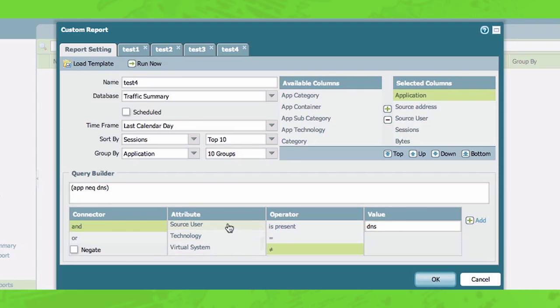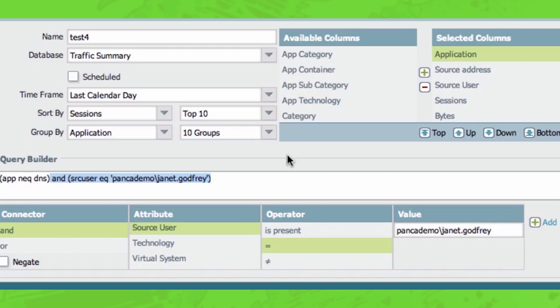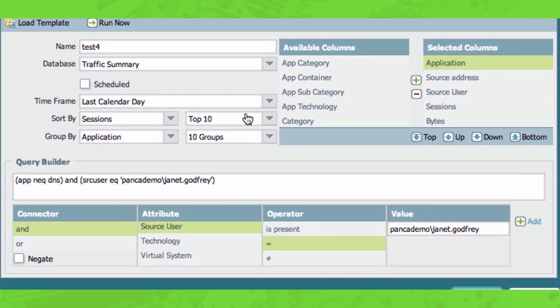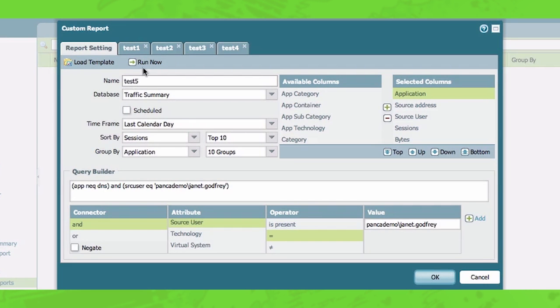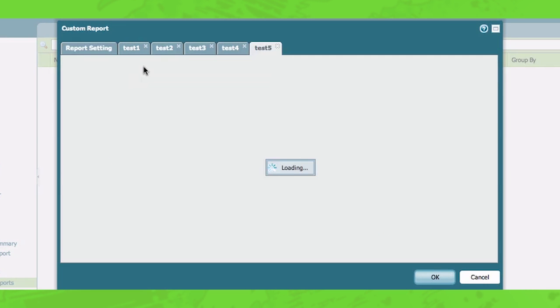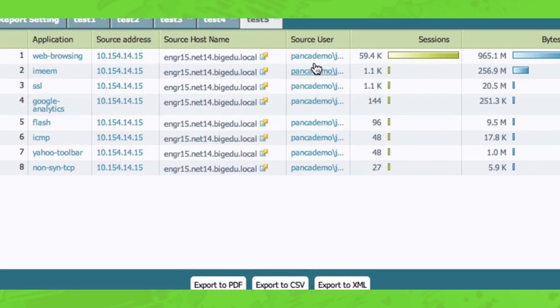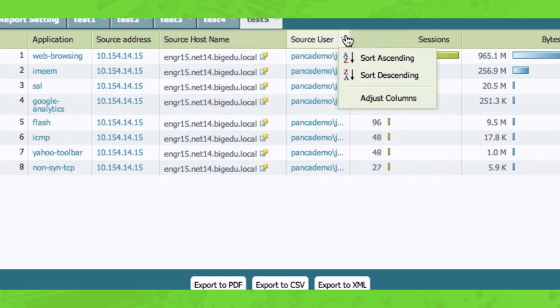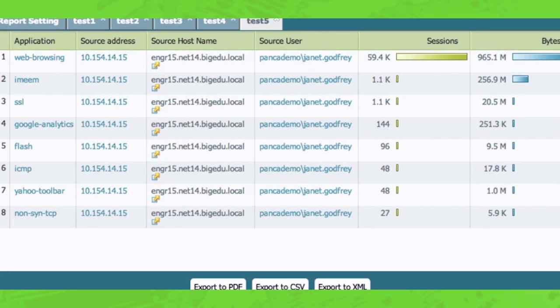And I'm going to run this again, call this one test five, and see what else Janet is doing. So now Janet, in this particular case, is using eight different applications and you can see all of her utilization.